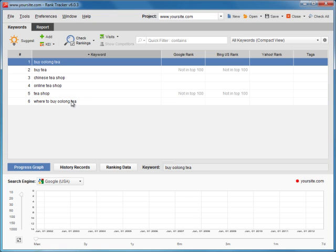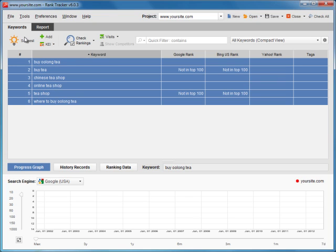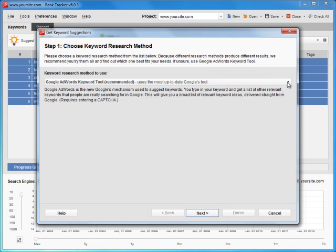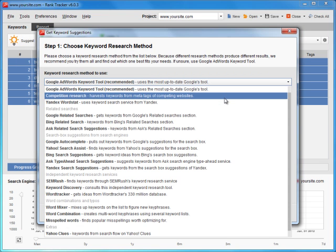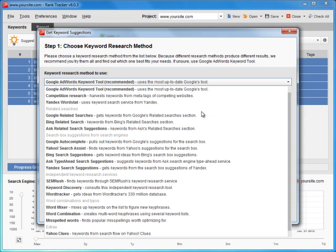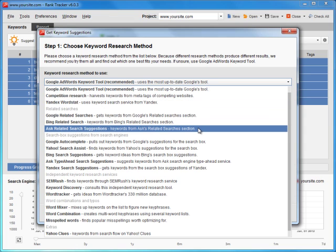The very same way, you can use numerous other RankTracker's research methods. Competition research to harvest keywords from your competitors. Suggestions from Yandex, Bing, and Ask. As the tea business example we've taken for this video is location-specific, it's definitely wise to target keywords referring to our location – New York, NYC, Philadelphia, Seattle, and so on.